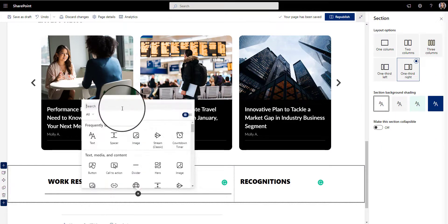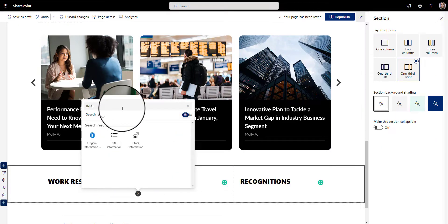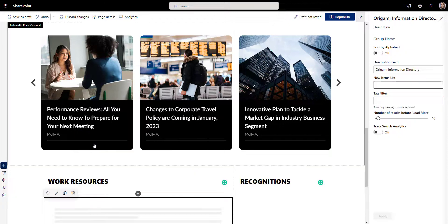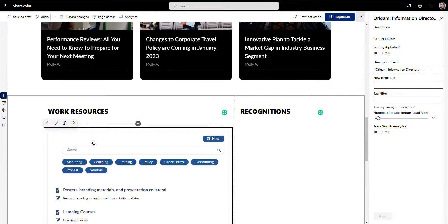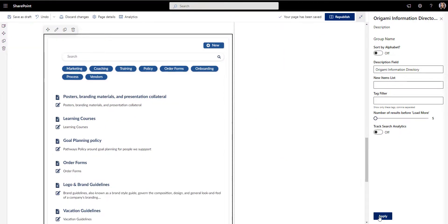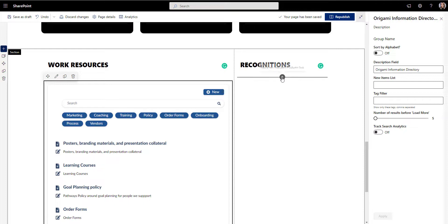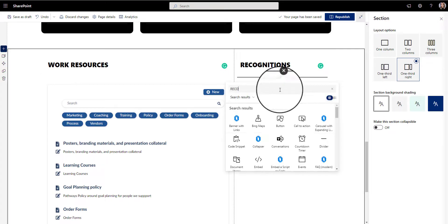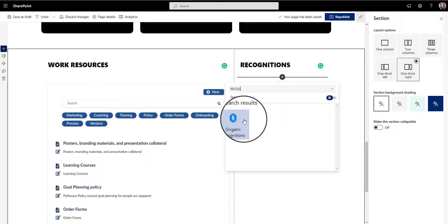It should have employee-centric content and applications useful to employees, like internal news, links to work tools and resources, templates, training, KPIs, and so on.